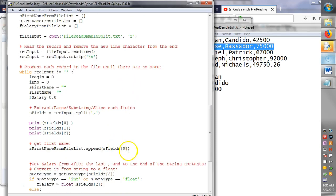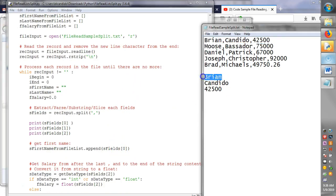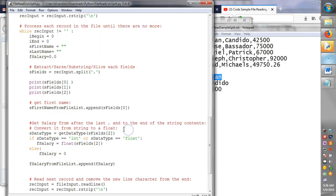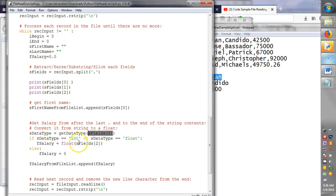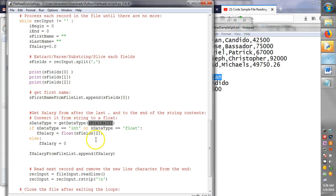And I append the first name, which is Brian, to the name list. And here I check to see what field two is. I call this function, and it returns back either an int or float and I'm able to convert it. And I add that to the list.